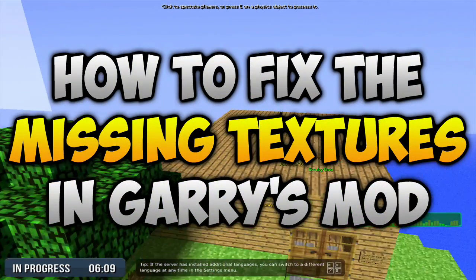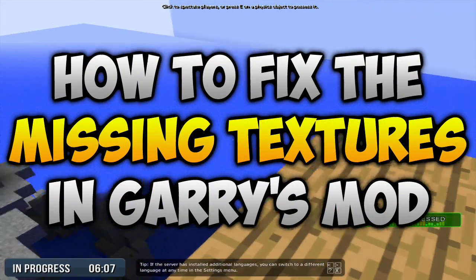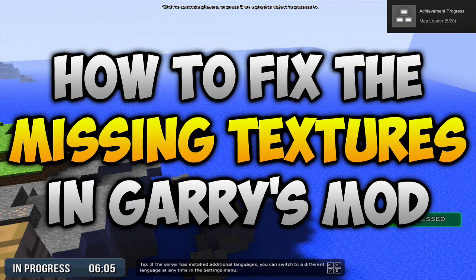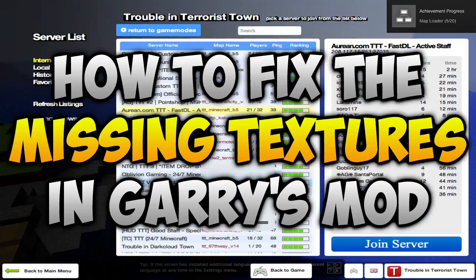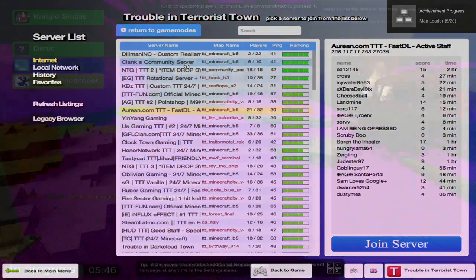In today's video, I'm going to be teaching you guys how to download the missing Gary's Mod texture files, which usually come with Counter-Strike Source for free.